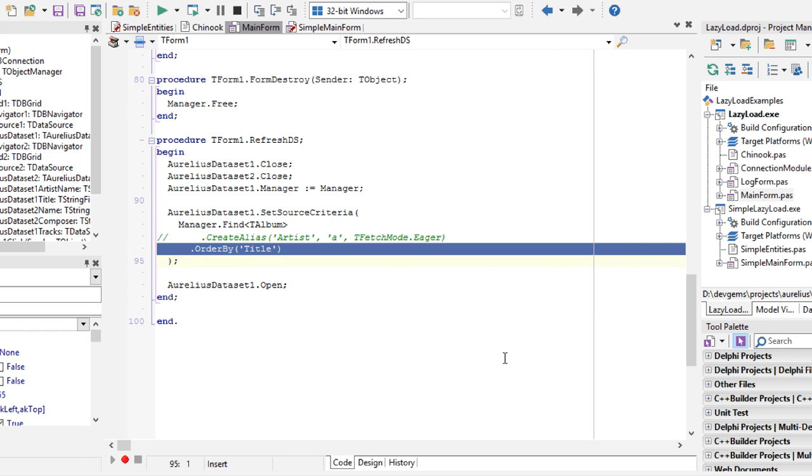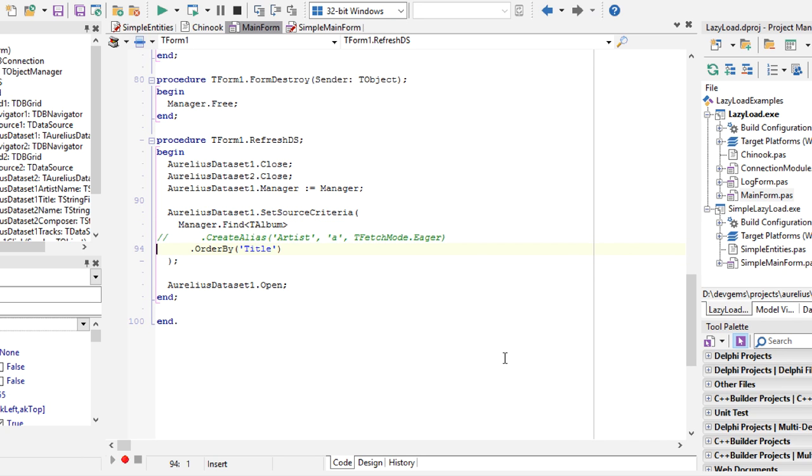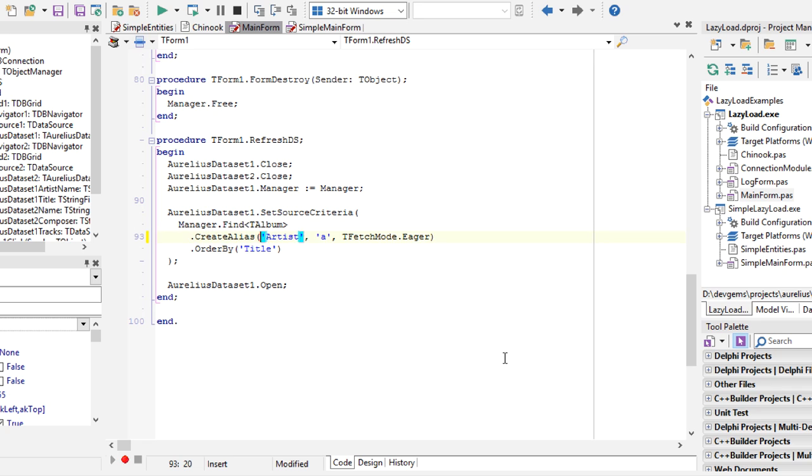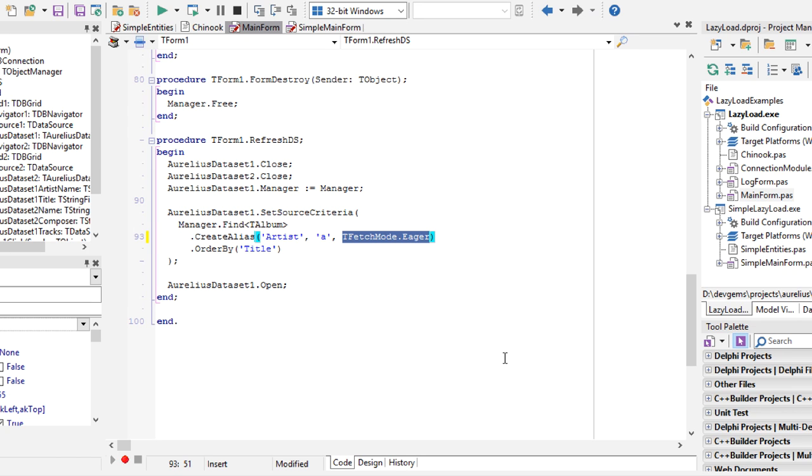Just find all tAlbum objects, ordered by some field. And if you do a kind of join here, which is creating an alias for the artist association, we can say that you want to fetch artists in eager mode. So this way, I'm switching from lazy to eager mode without needing to change our mapping.